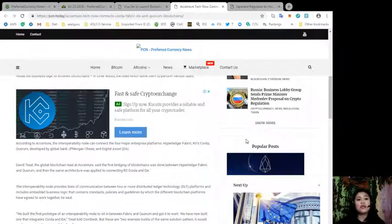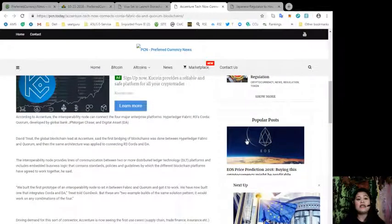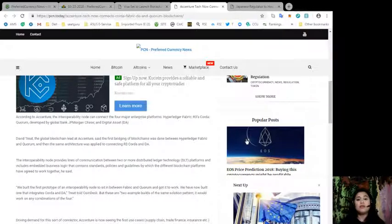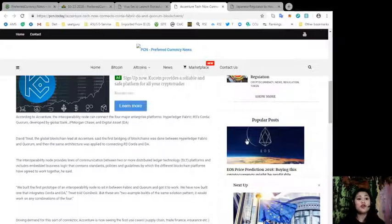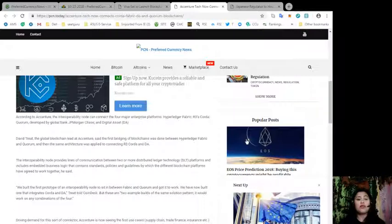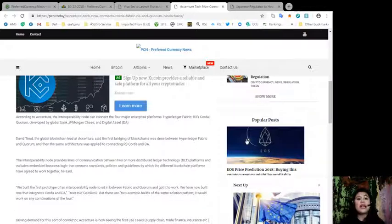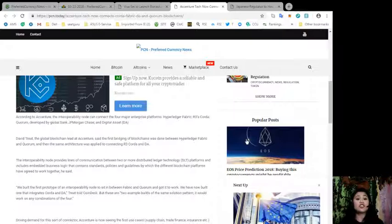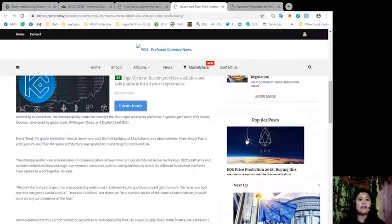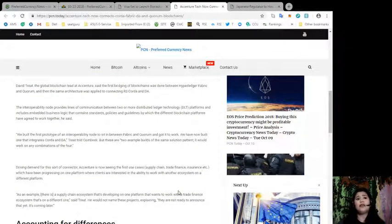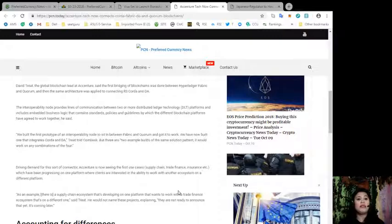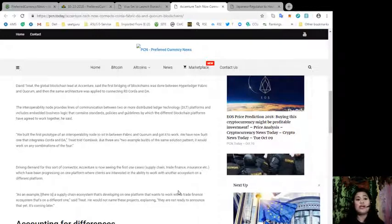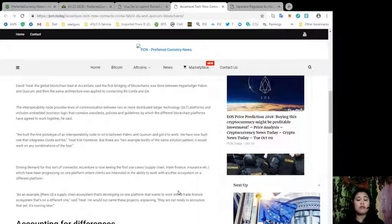David Treat, the global blockchain lead at Accenture, said that the first bridging of blockchains was done between Hyperledger Fabric and Quorum, and then the same architecture was applied to connecting R3 Corda and DA. The interoperability node provides lines of communications between two or more distributed ledger technology or DLT platforms and includes embedded business logic that contains standards, policies, and guidelines by which the different blockchain platforms have agreed to work together. Treat told CoinDesk, quote: We built the first prototype of an interoperability node to sit in between Fabric and Quorum and got it to work. We have now built one that integrates Corda and DA. These are two example builds of the same solution pattern and it would work on any combinations of the four.